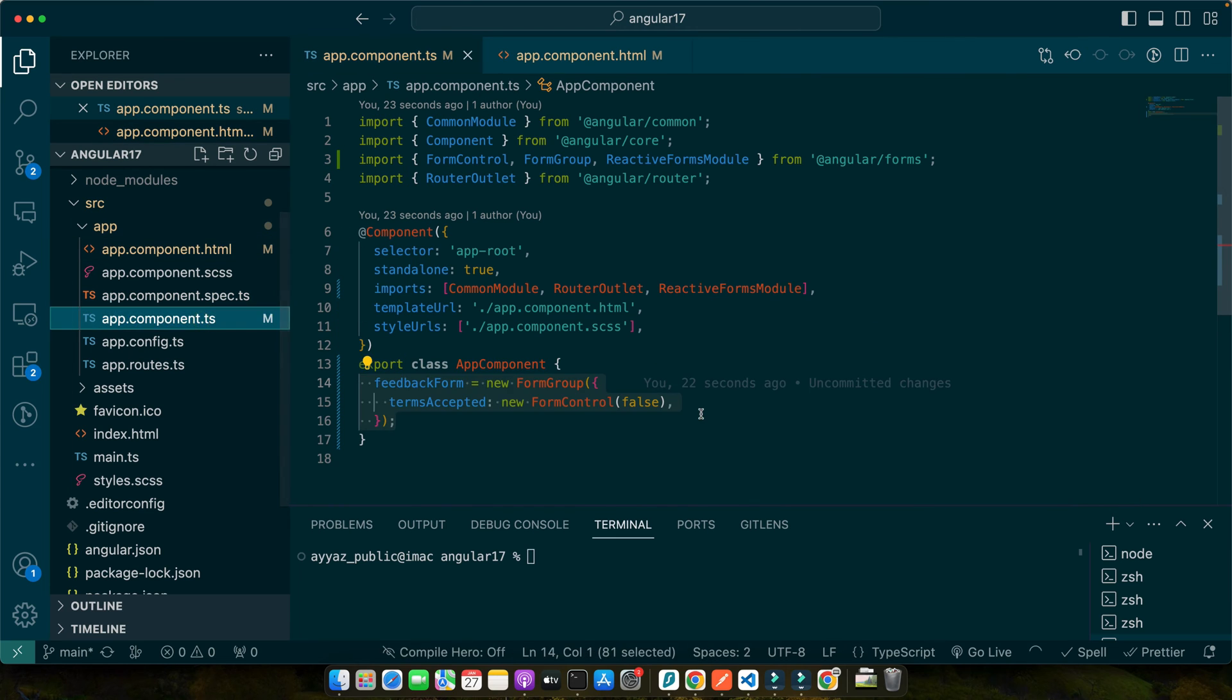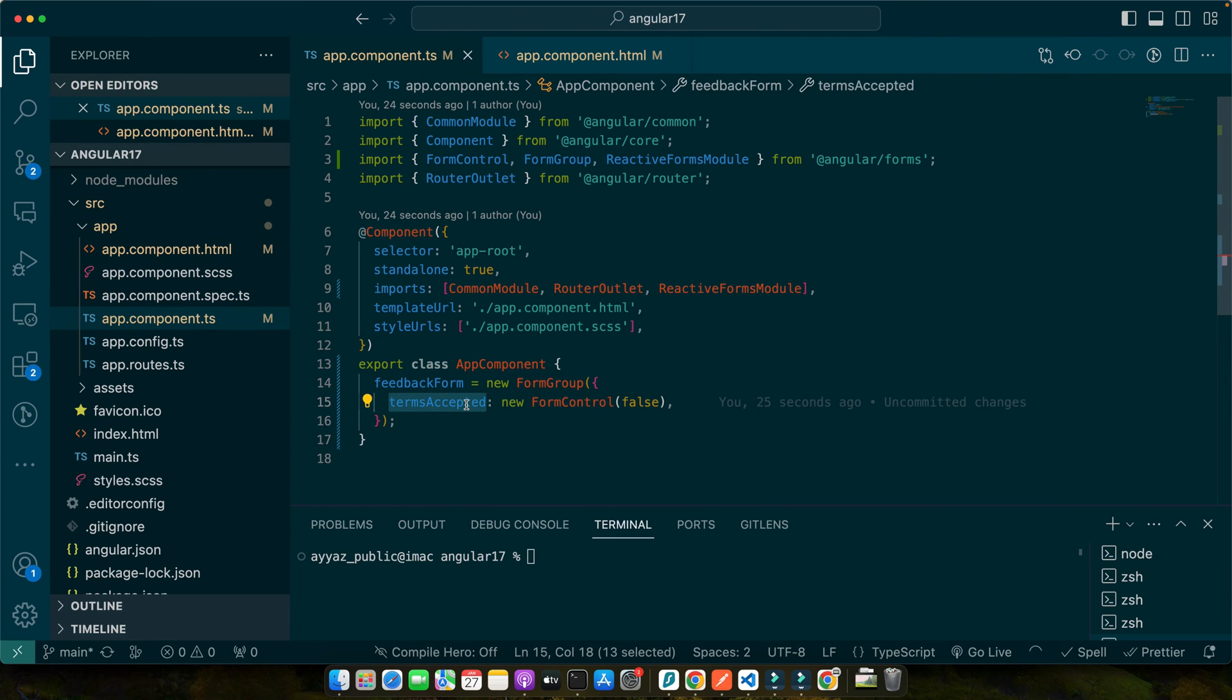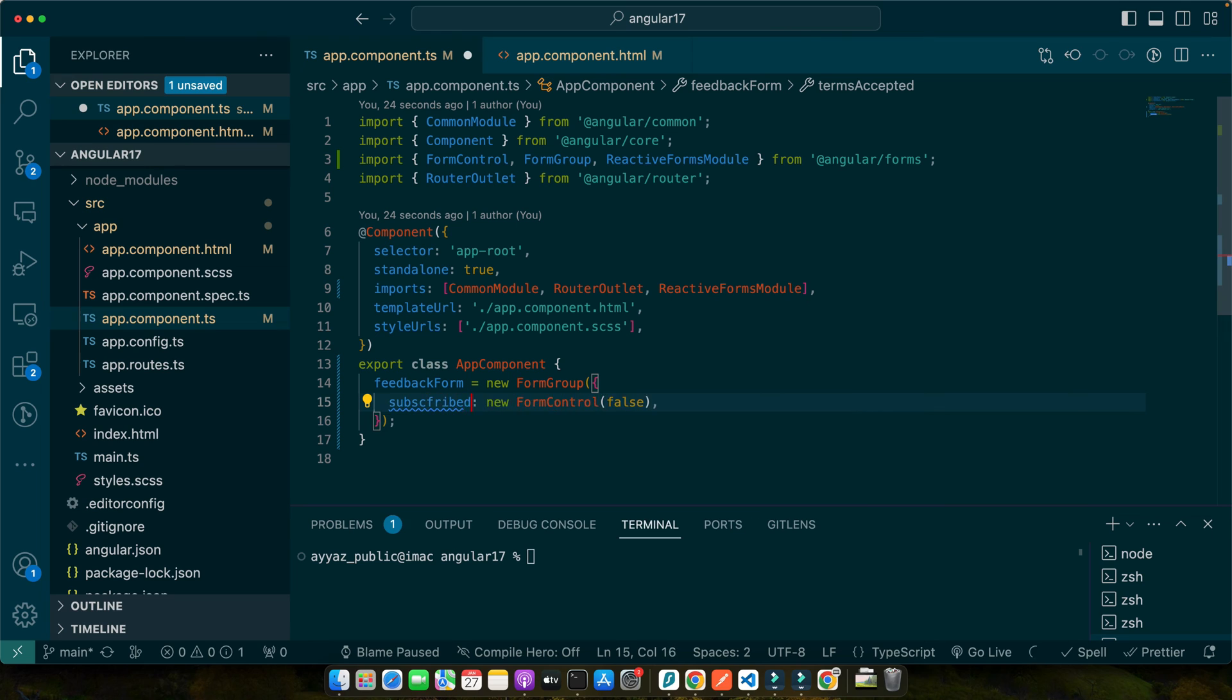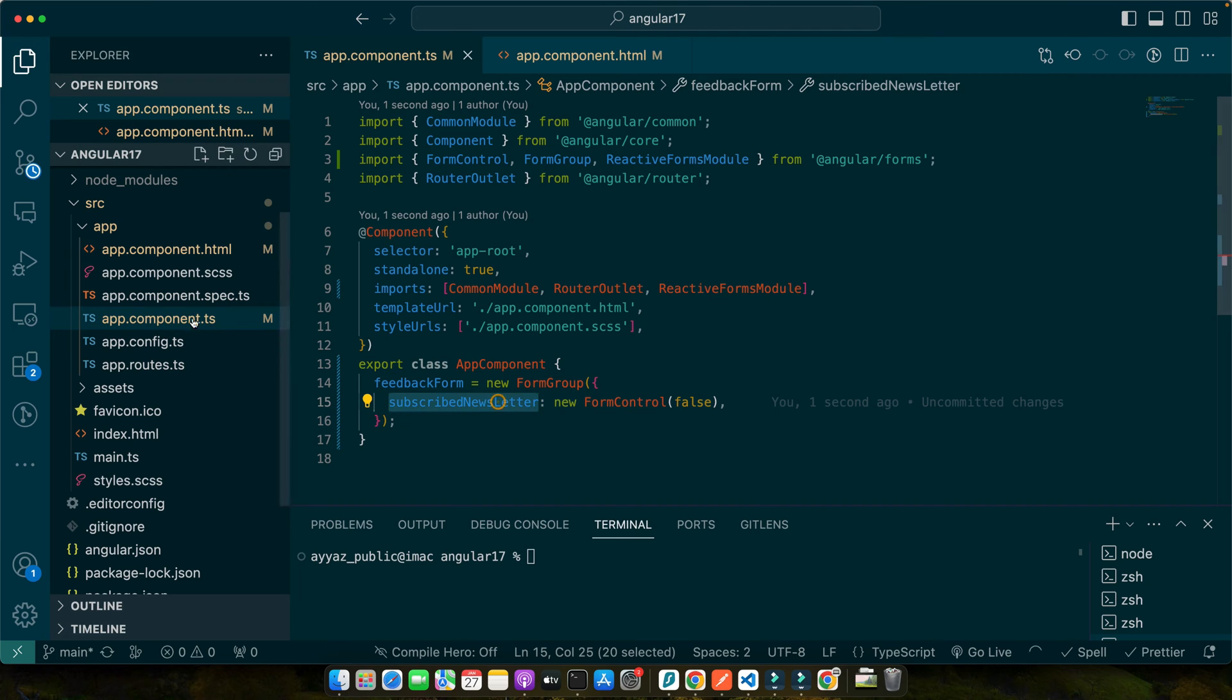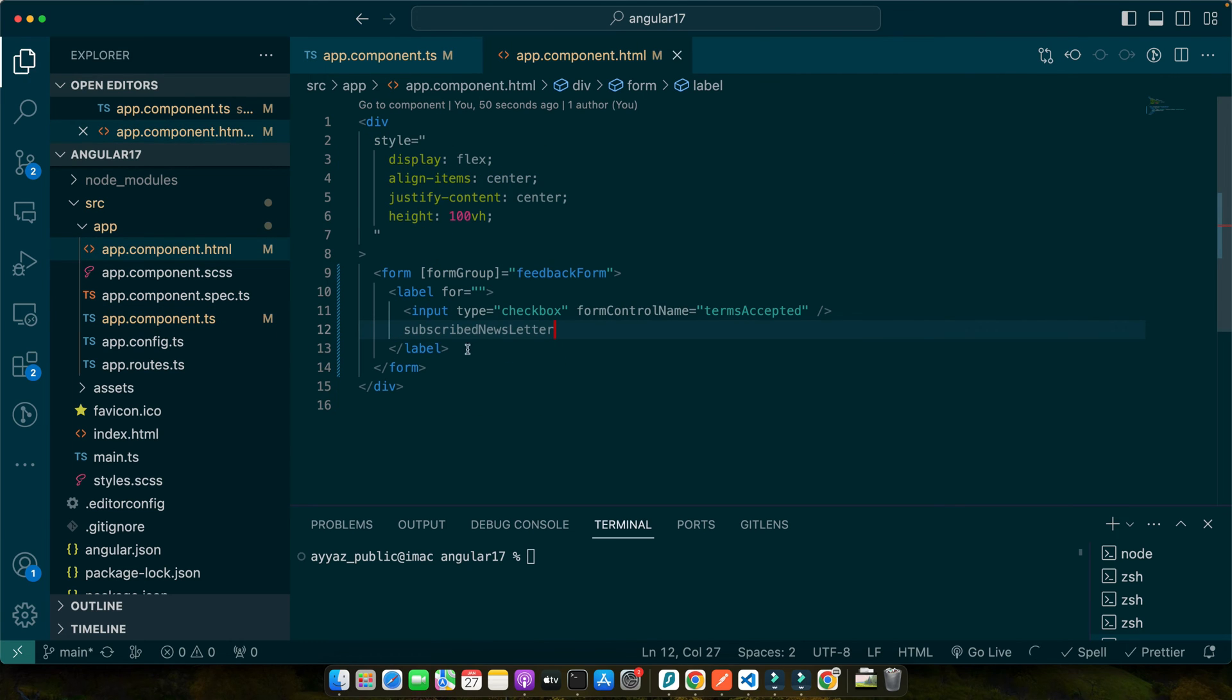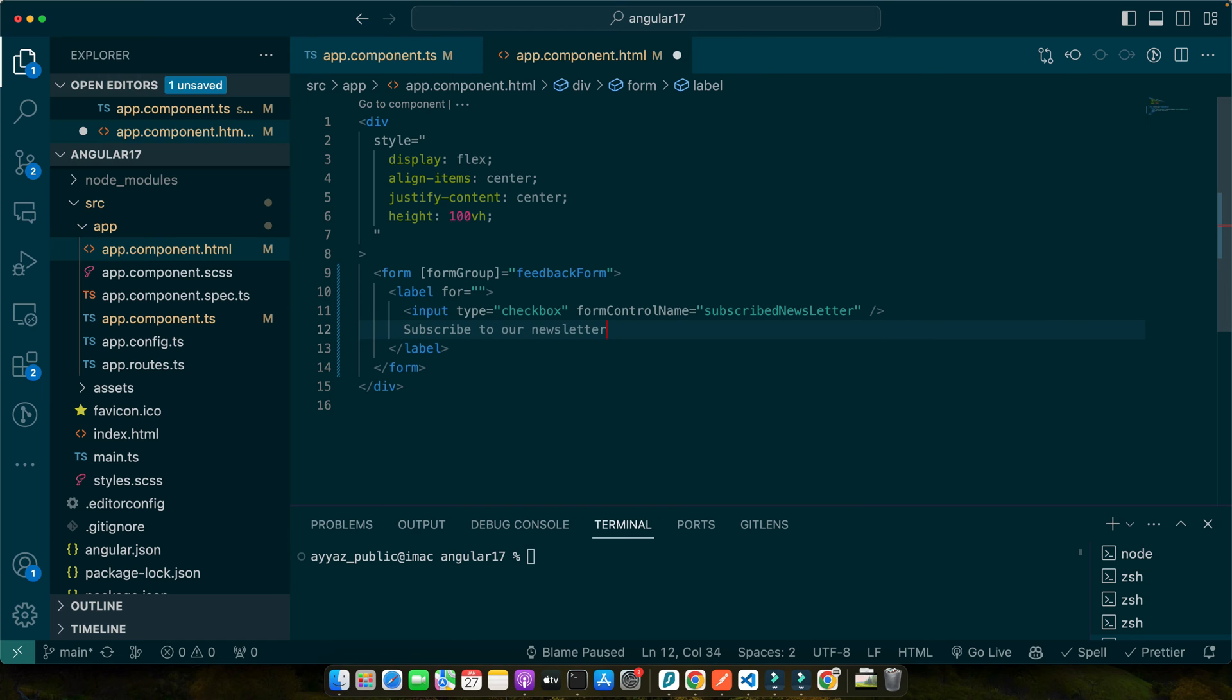So here, instead of having the terms accepted, I will have a different property named subscribed newsletter. And in the text, we will have a different thing. Let me copy paste the name for the label for the form control. And for the text, we will have subscribe to our newsletter.